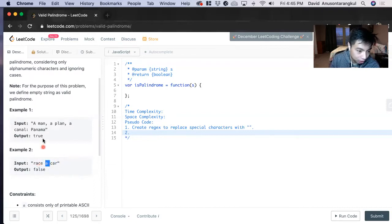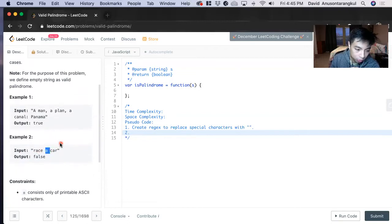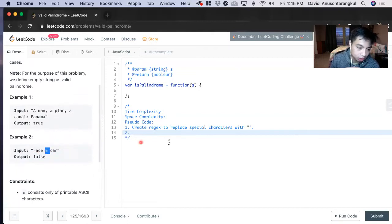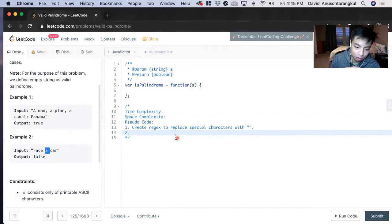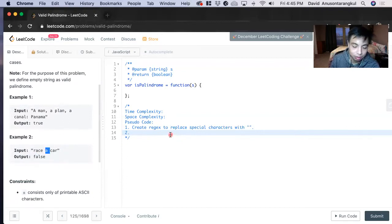If there's a case where it doesn't equal to each other, we return false. And if it keeps equaling together, it goes through it, and then we'll have to return true, meaning that it is a palindrome.